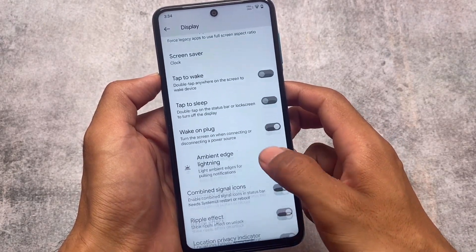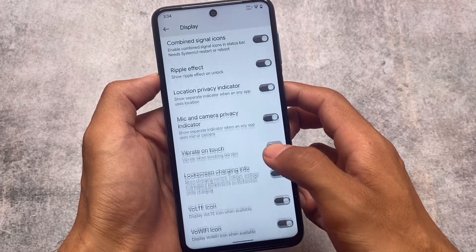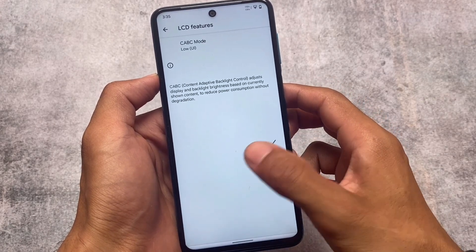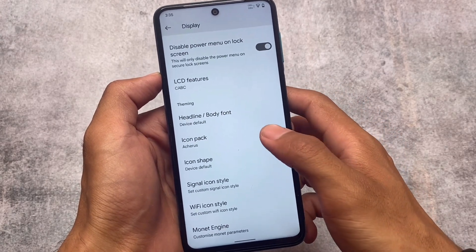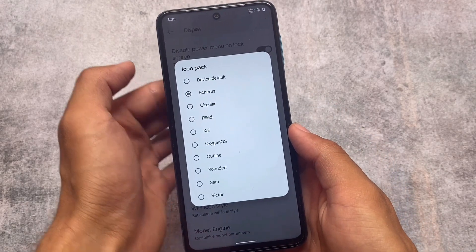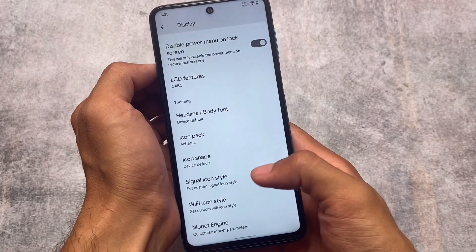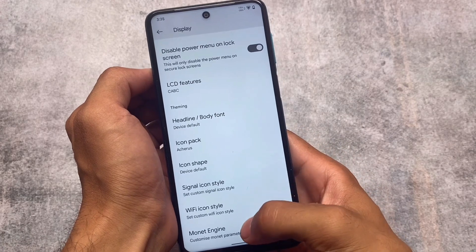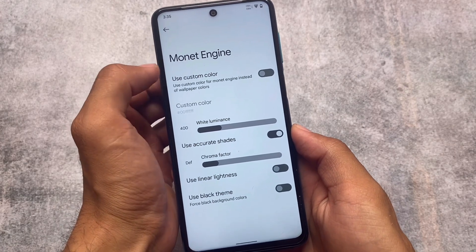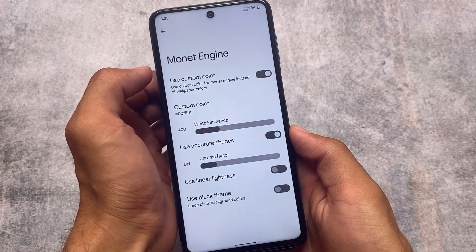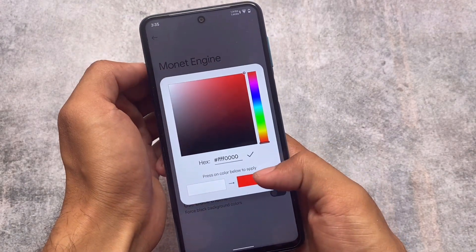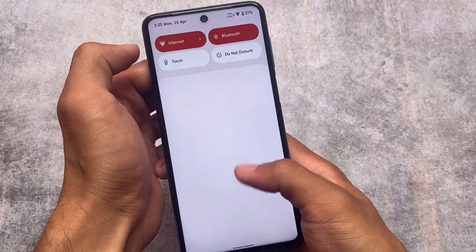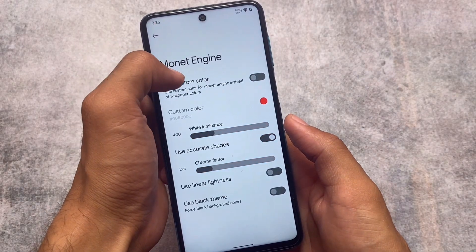Honestly, this is a very underrated ROM. A lot of users know about it but don't install it — it's quite good, especially if you're a fan of LineageOS. We have theming options where I've applied the Arches icon pack. You can apply any other icon pack, and signal icons, Wi-Fi icons — every icon can be customized. You can even set custom UI theming with your own colors.